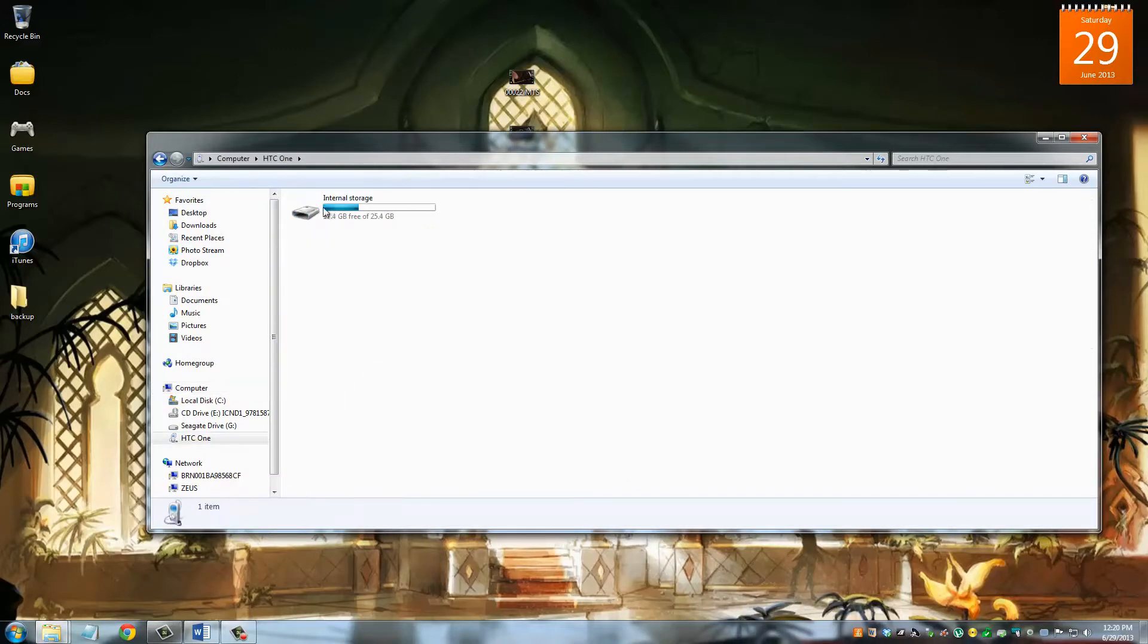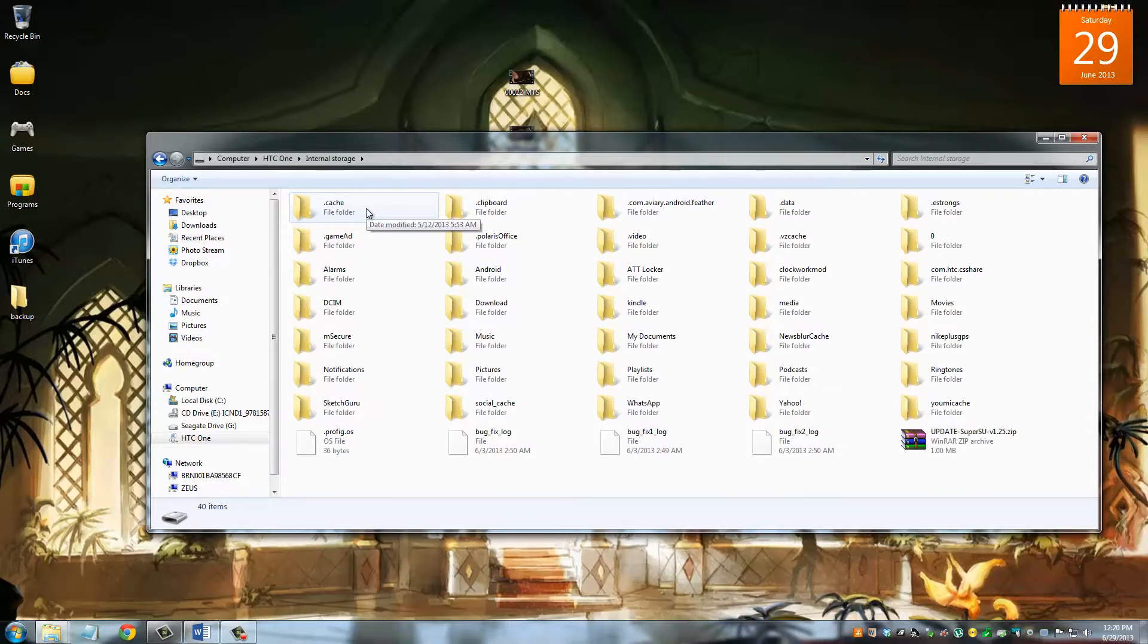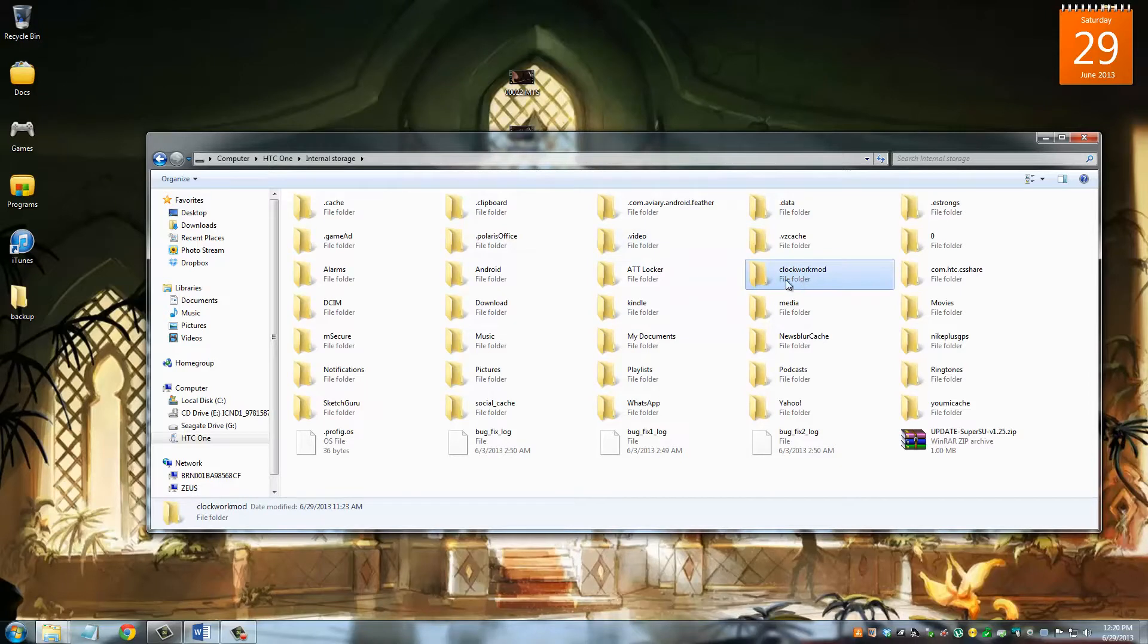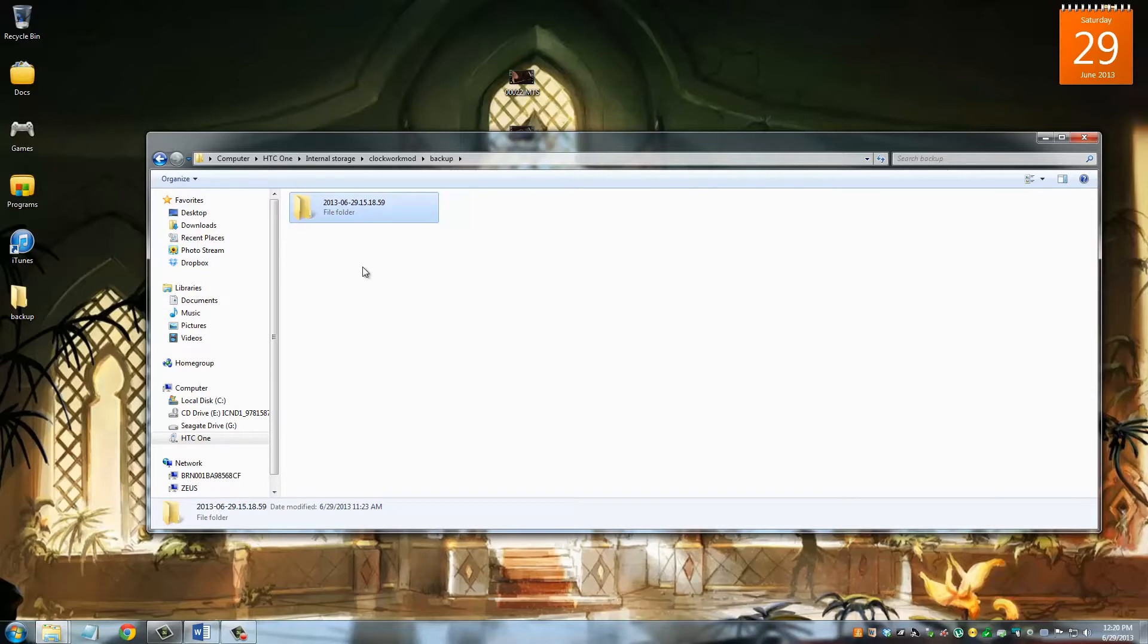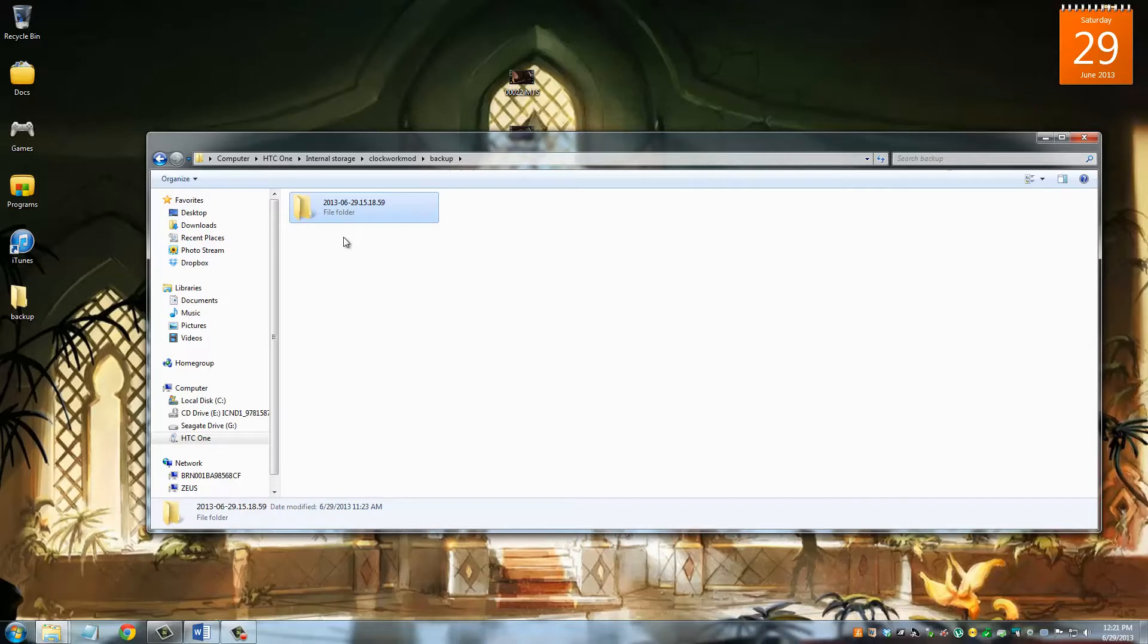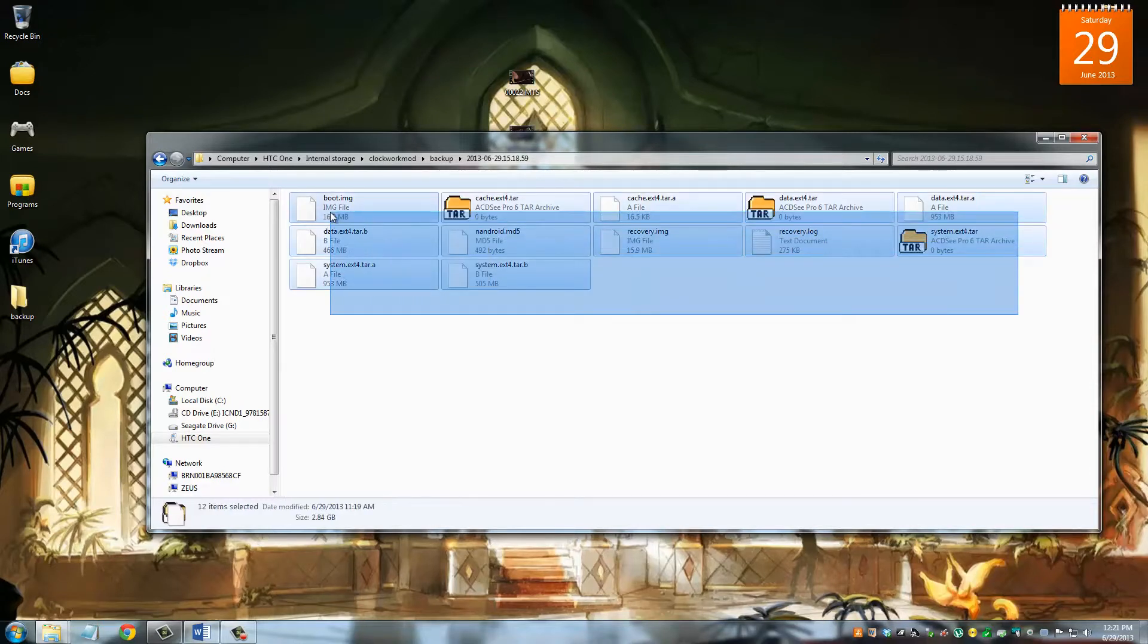So once we're looking at the computer, I want you to go to my computer, and when you connect your HTC One to your computer, it's going to pop just like this. Go inside, go to the internal storage, and then the backup that you just created using the clockwork mod recovery is actually saved in this folder right here. It says clockwork mod. Go inside, go to backup, and this is the backup that we just made. And you can see the date right here. It's June 29, 2013, and a bunch of numbers right next to it.